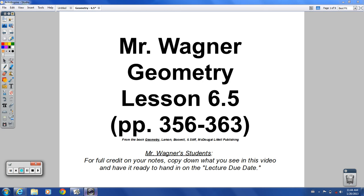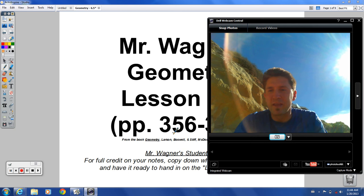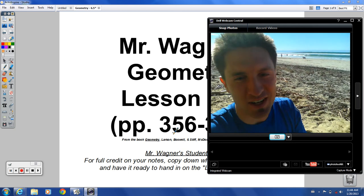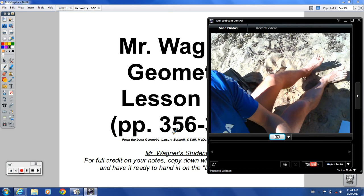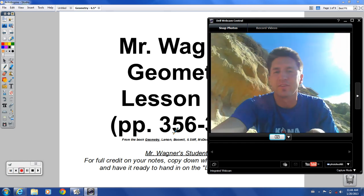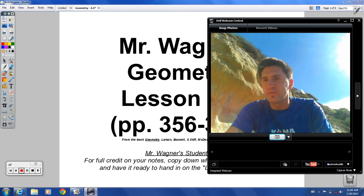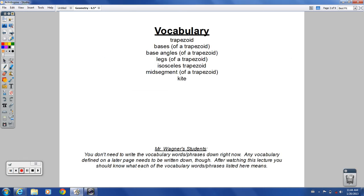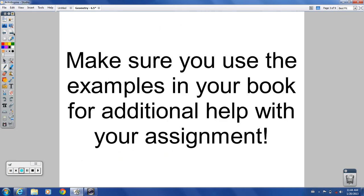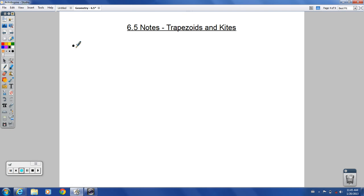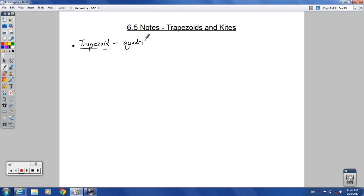Hello everybody, welcome to lesson 6.5 for geometry, and also welcome to the beach! I'm doing this one today at the beach in beautiful Encinitas, California, barefoot, as we learn about trapezoids and kites. Let's get into it and see what we've got in this lesson. There's new vocabulary about trapezoids and kites — more terminology with trapezoids than kites. Make sure you're using those extra examples in your book.